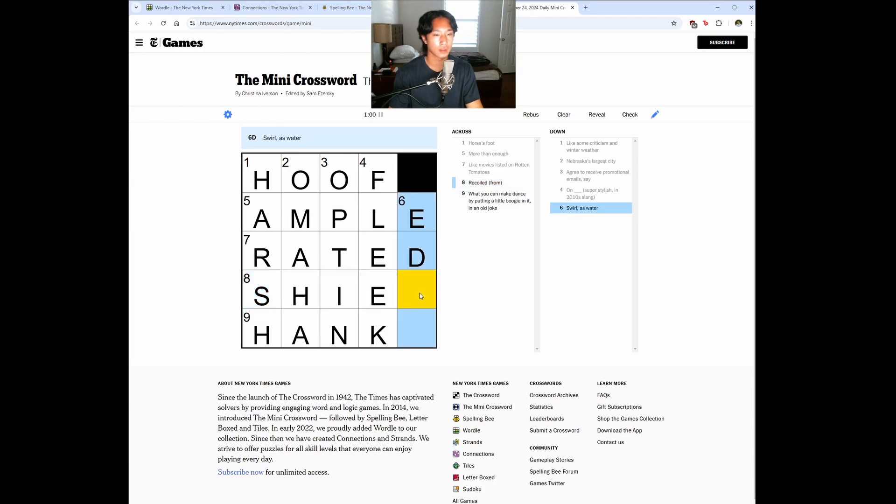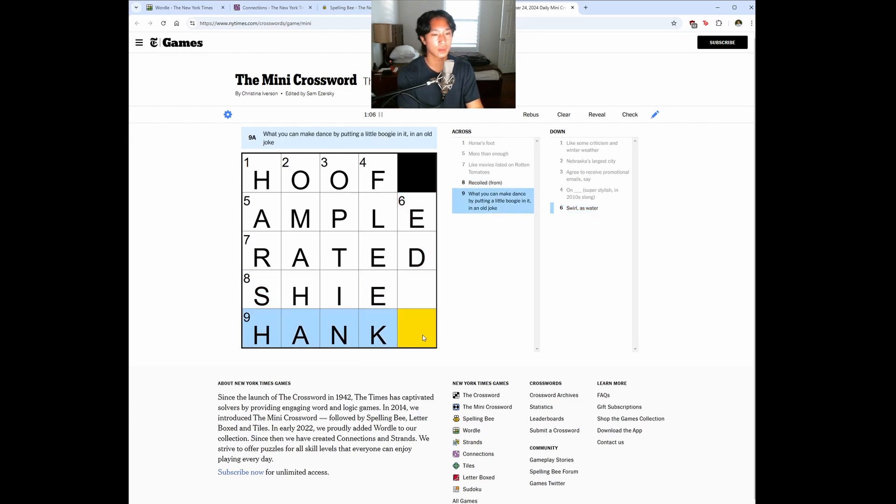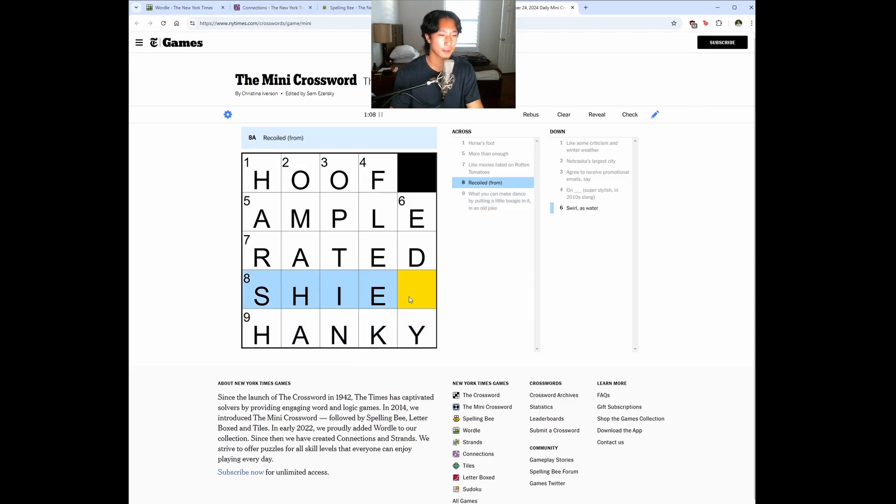Swirl as in water. What you can make dance by putting, is it hanky? I don't know.